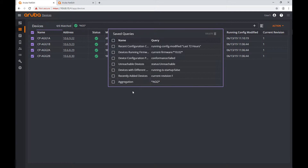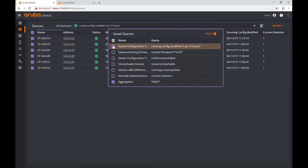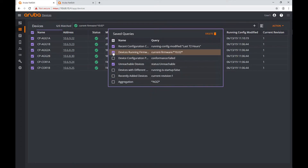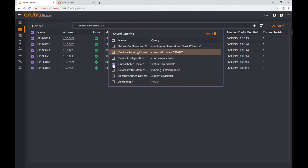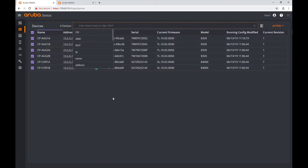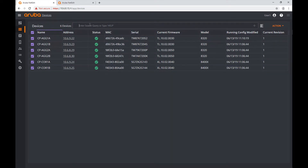I'll show you how to use this query again later. If I select this one you see those devices appear. If I go to 'recent configurations' or select others, this brings me the devices using an OR selection toggle. Now I'm going to create another query for my core devices.